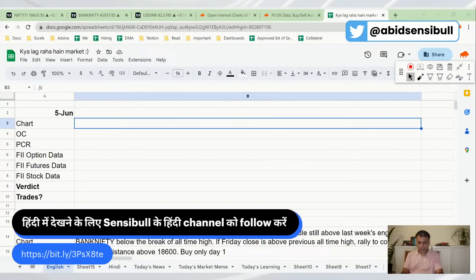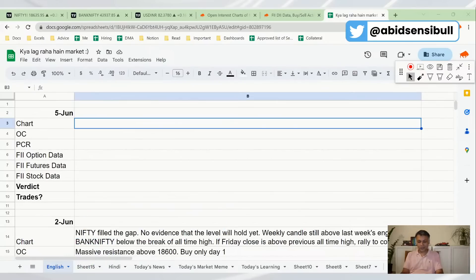For those of you who want a Hindi program, there is a link in the channel. Sagar does it every day in Hindi — brilliant presenter, man of the people. Please follow Sagar Bhaiya on the Sensible Wale channel.